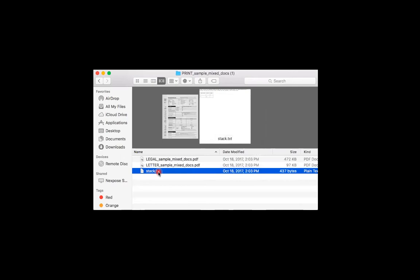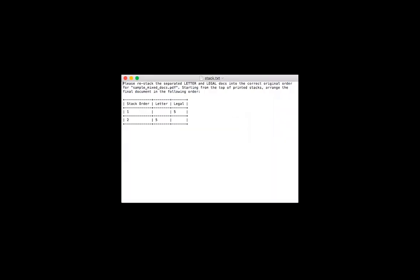So let's take a look at this text document. If you open the text document, you should see at the top some brief instructions on how to restack the pages so that they are in their original order. You should also see a table with three columns.